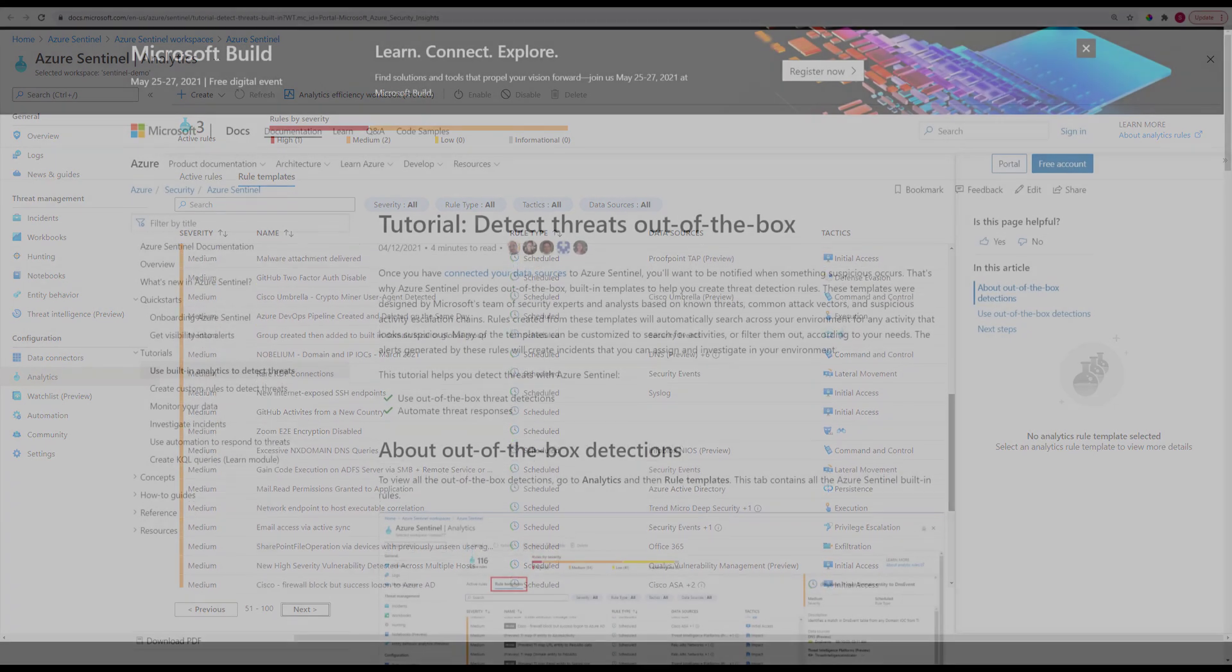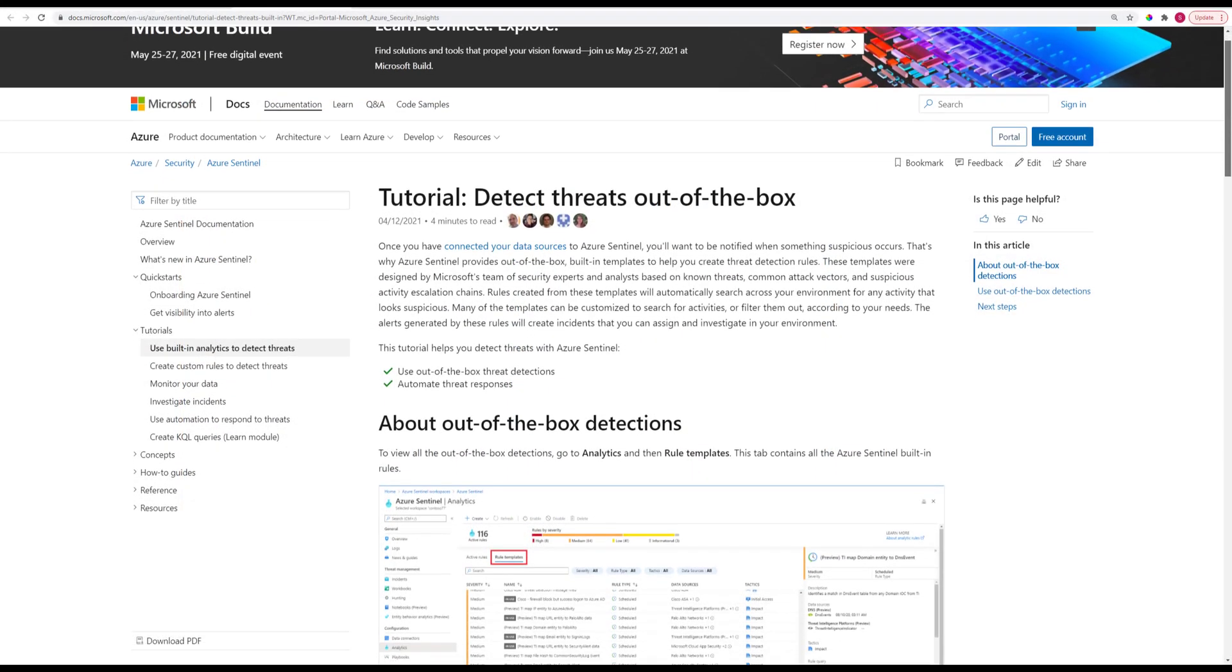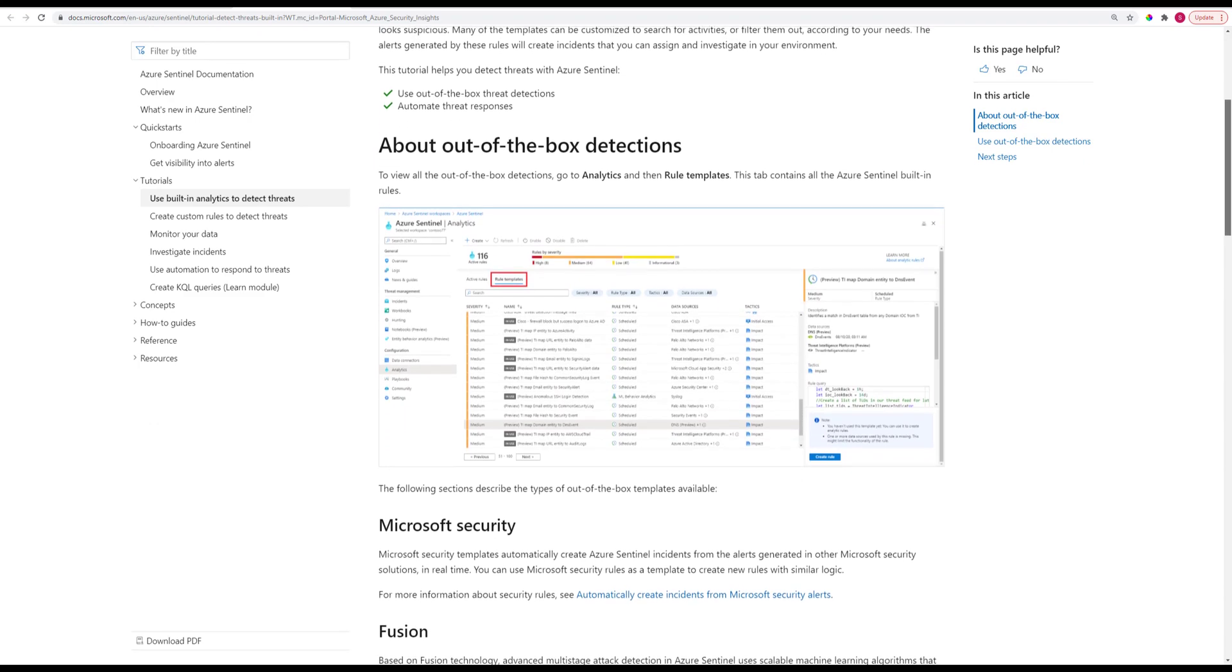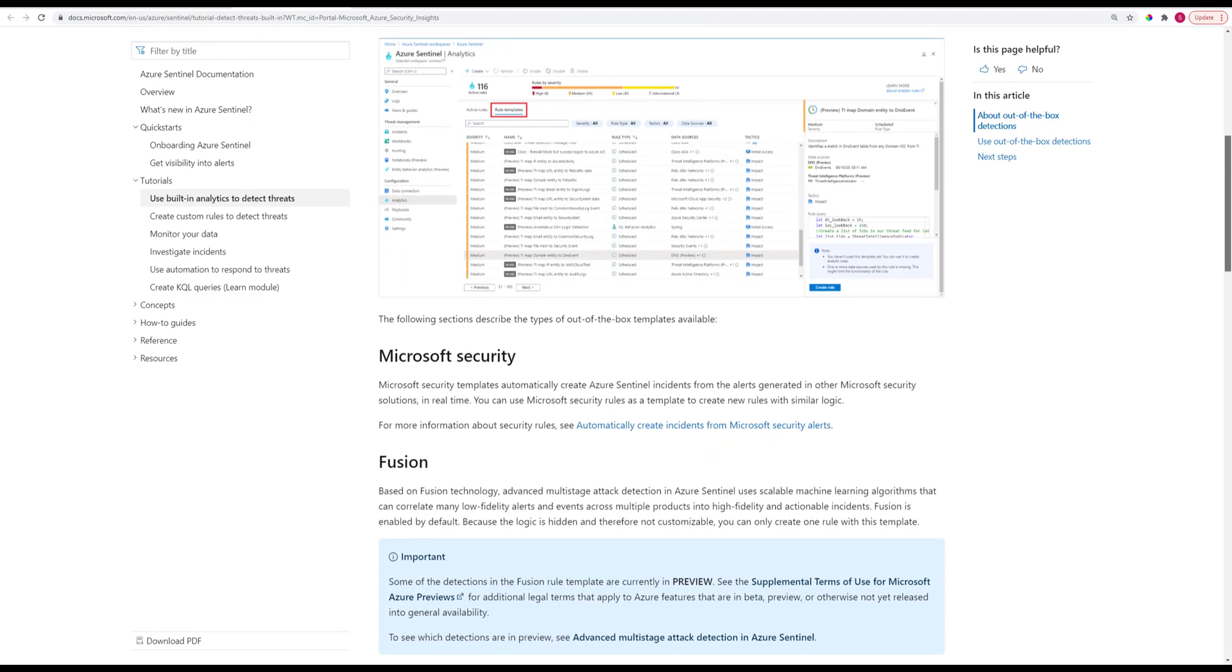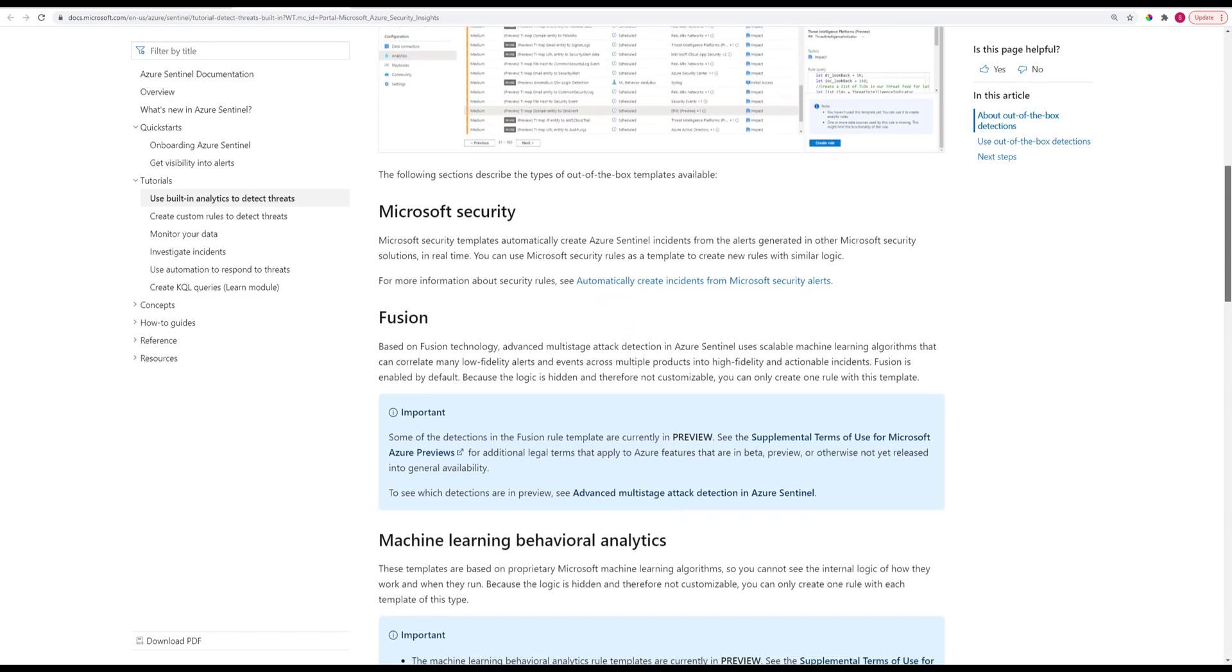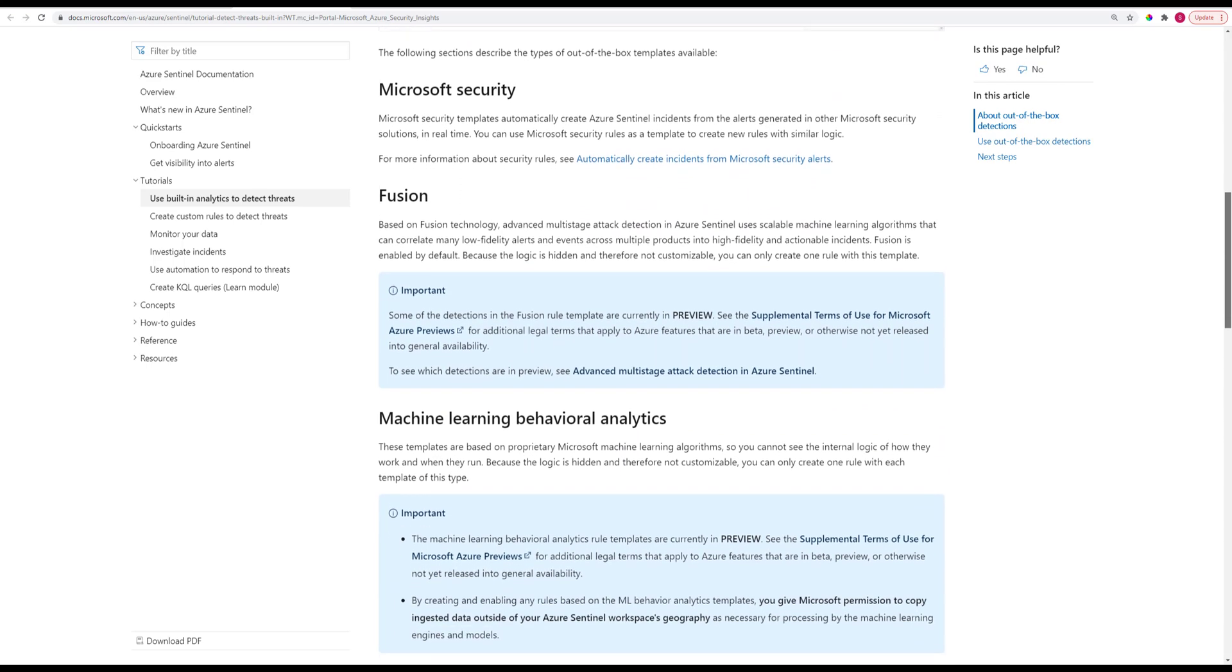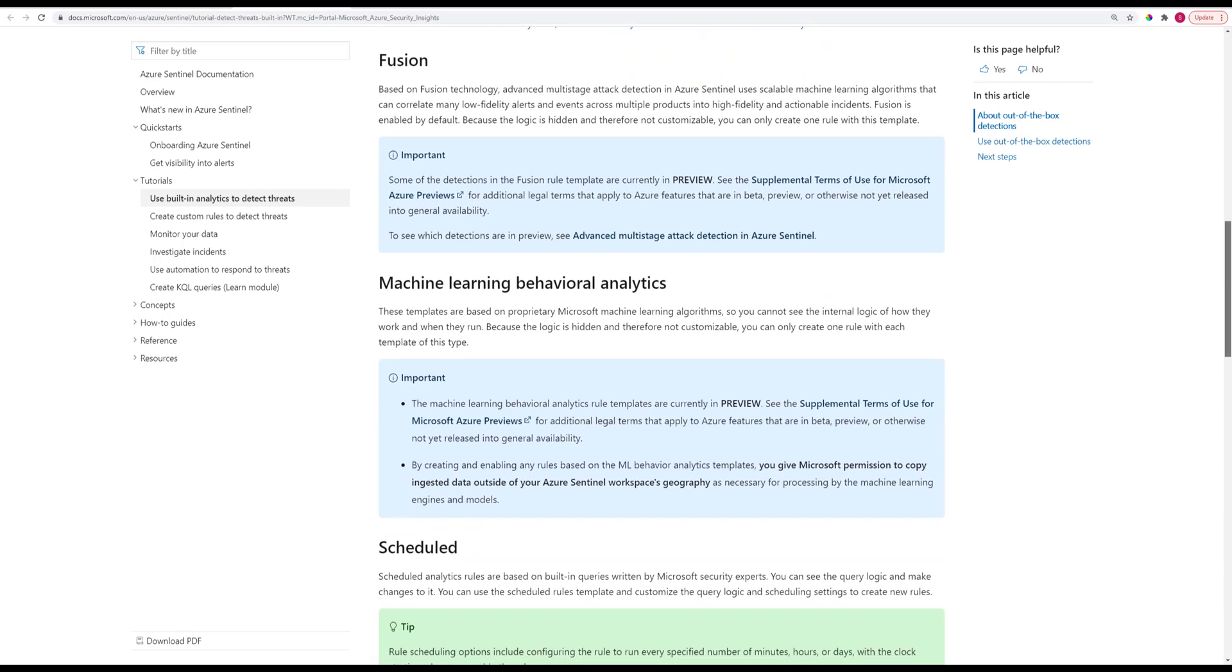Instead of manually searching through your data for anomalous logins, you can write an analytics query to be scheduled to search every last hour of data, every hour, for an unusually high amount of failed logins, indicating a brute force attack or other malicious login attempt.